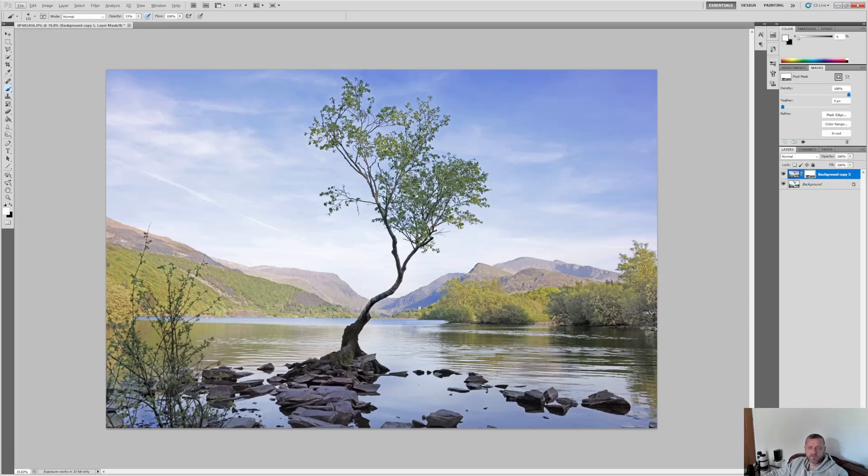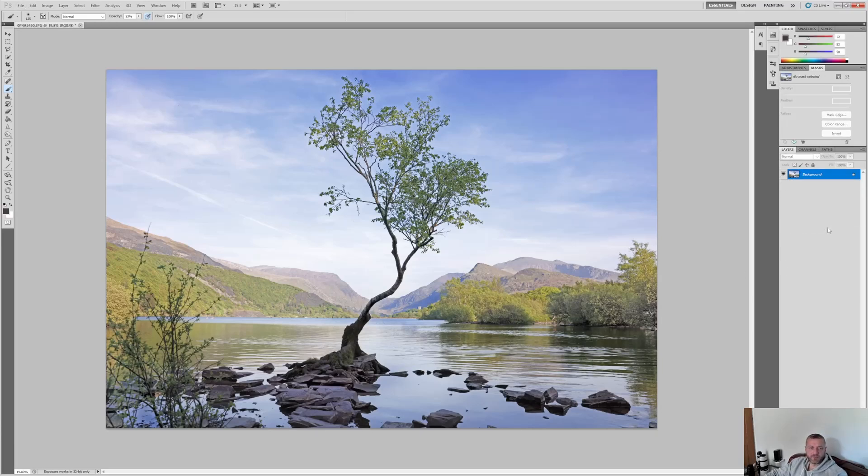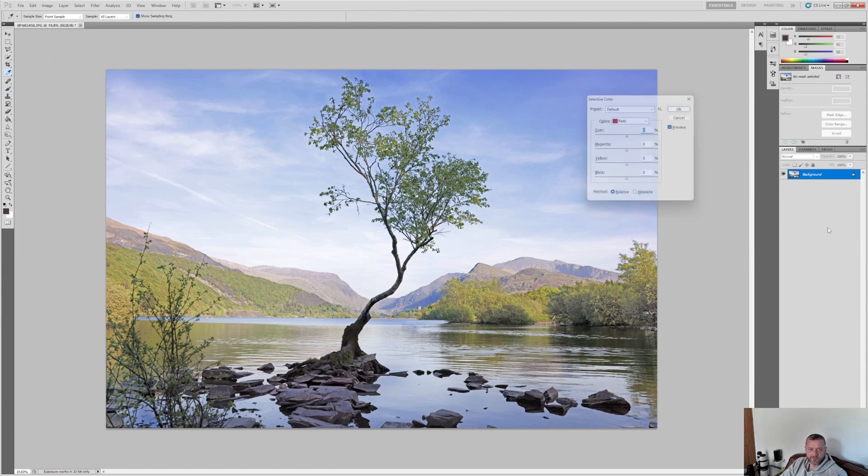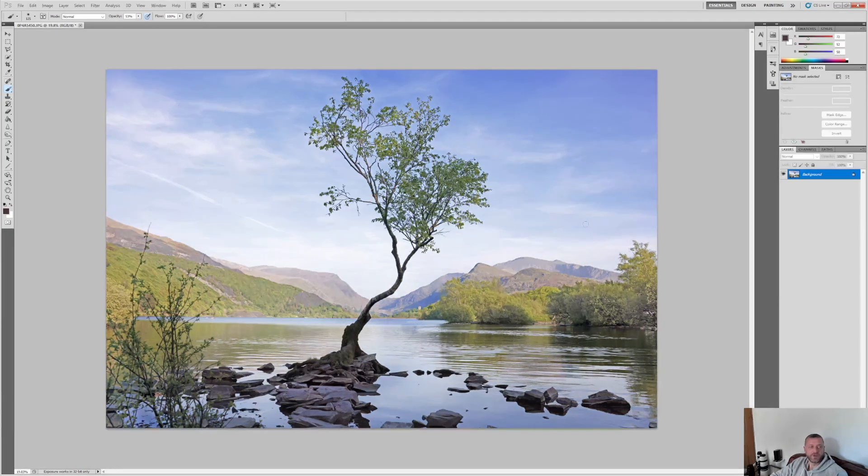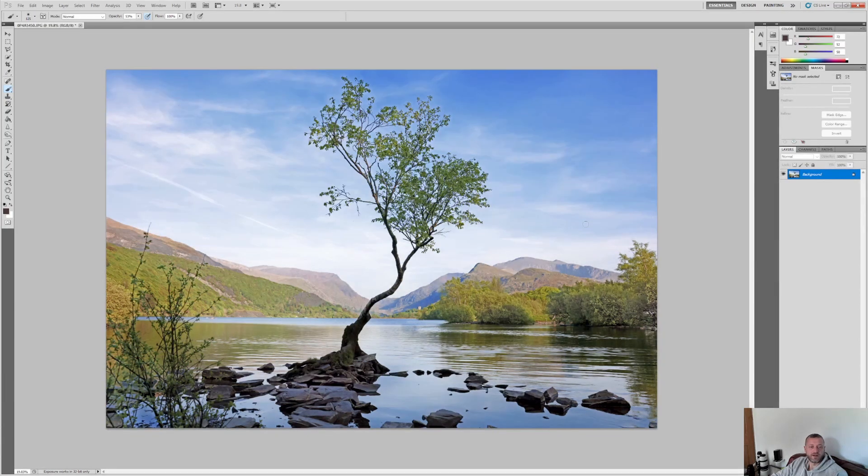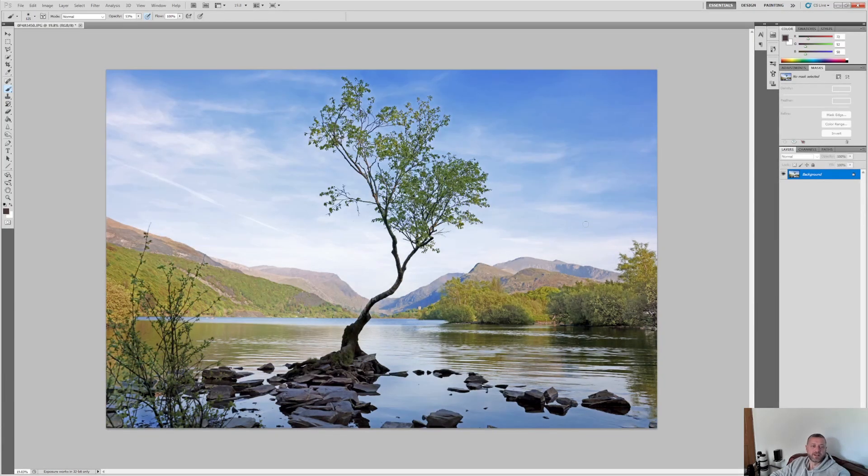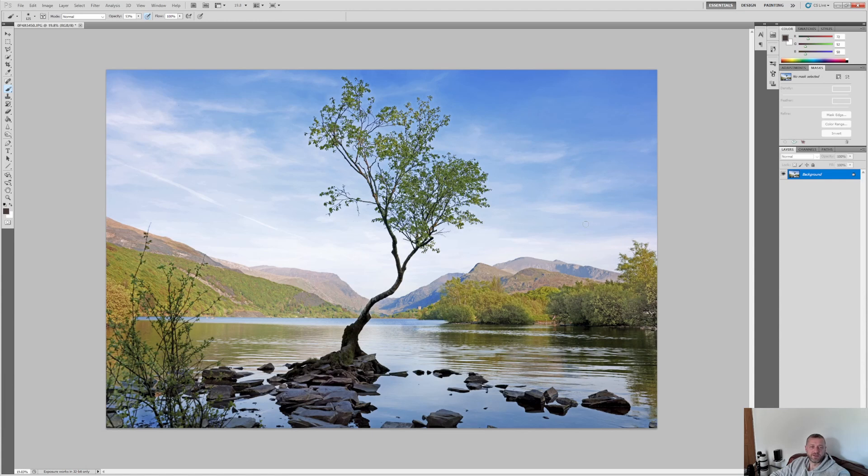I think I'm going to run through selective color one more time. It feels like I can get more out of this one. So I think that's better before and then after. Yeah, that's more like the coloration that I was looking to bring in.